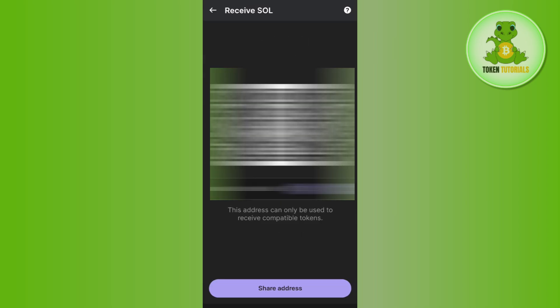Then you need to tap on Receive. Once you do this, you will be able to see the QR code as well as the address relating to Solana. So you just have to copy this address.